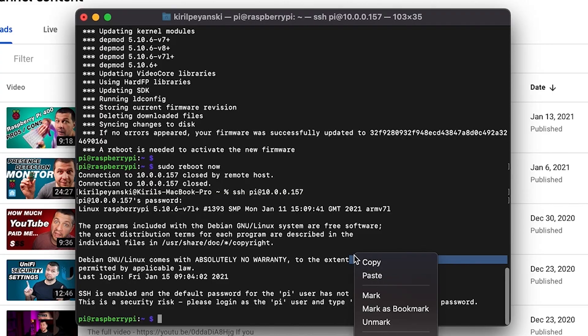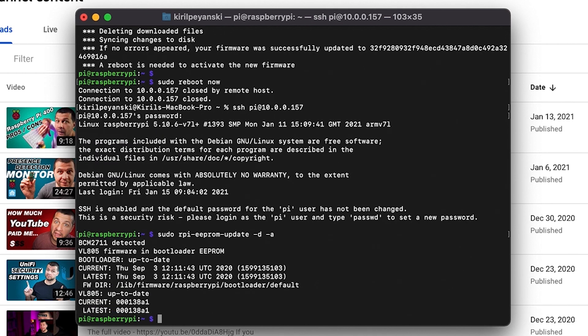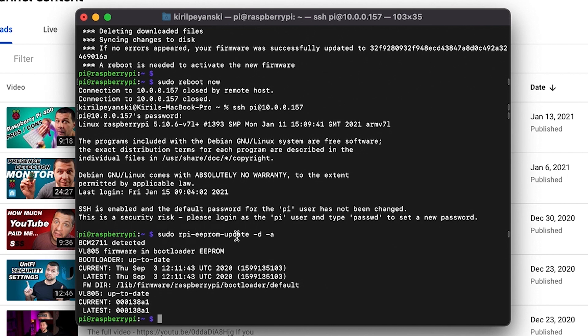Install the latest boot ROM. And now paste the following command: sudo rpi-eeprom-update -d -a. And I'll hit enter. In my case the boot loader is up to date. Otherwise it will be updated. So make sure that you execute this command.